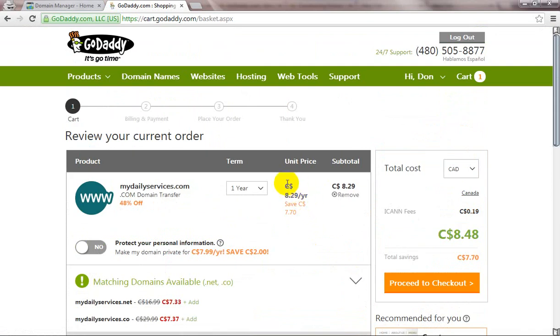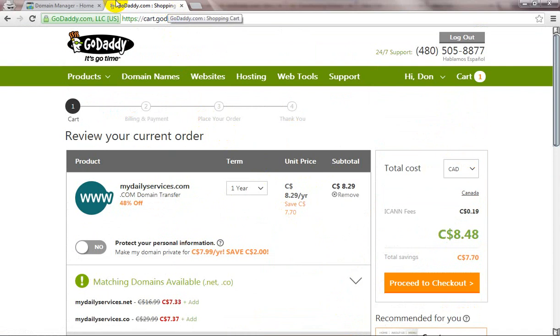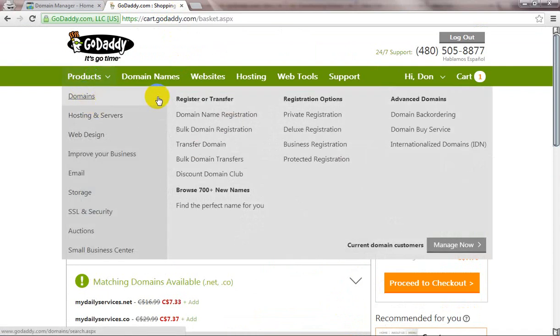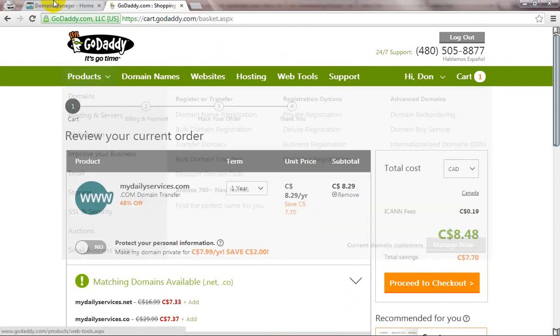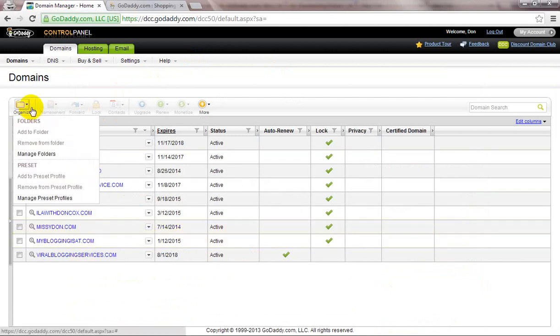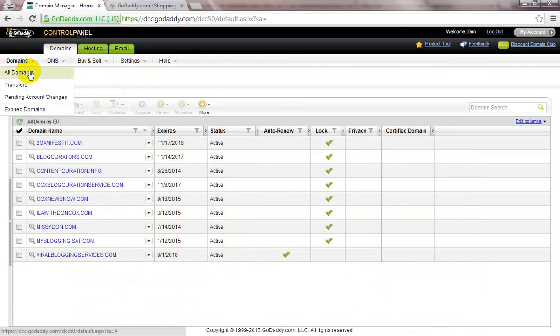Click on Domains, then Manage Now. It actually looks like here. Come here, then click on this, and then go to Transfers.